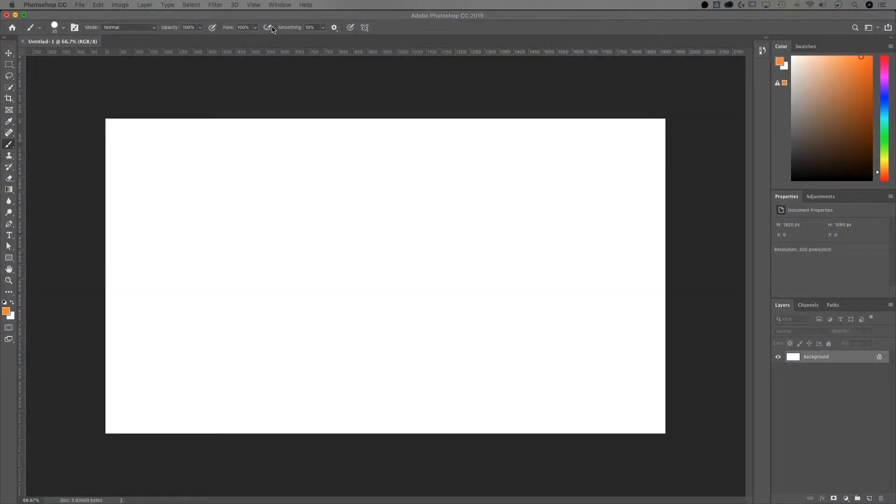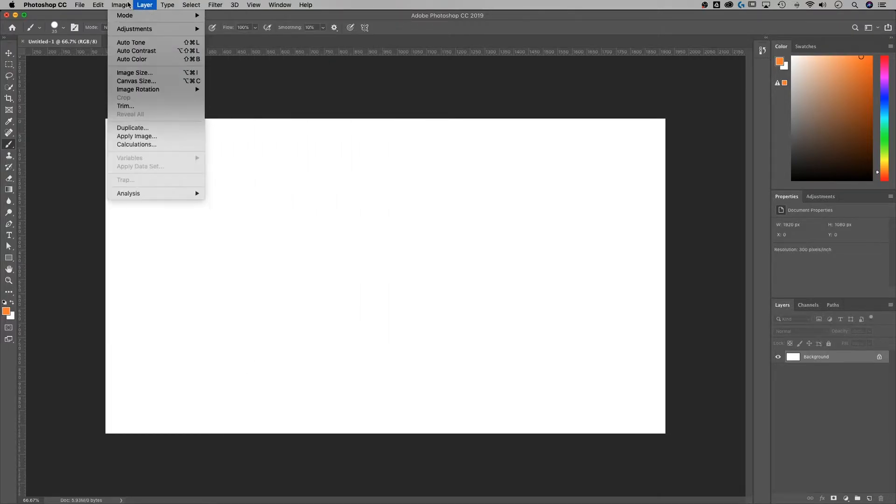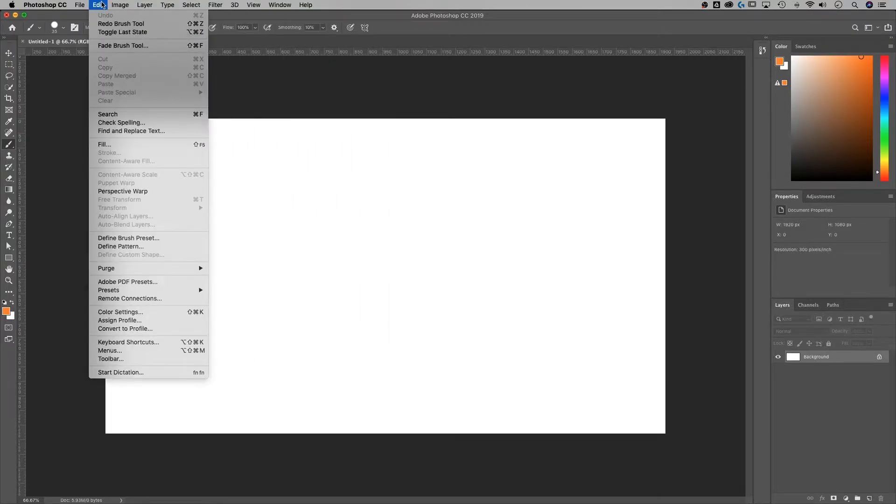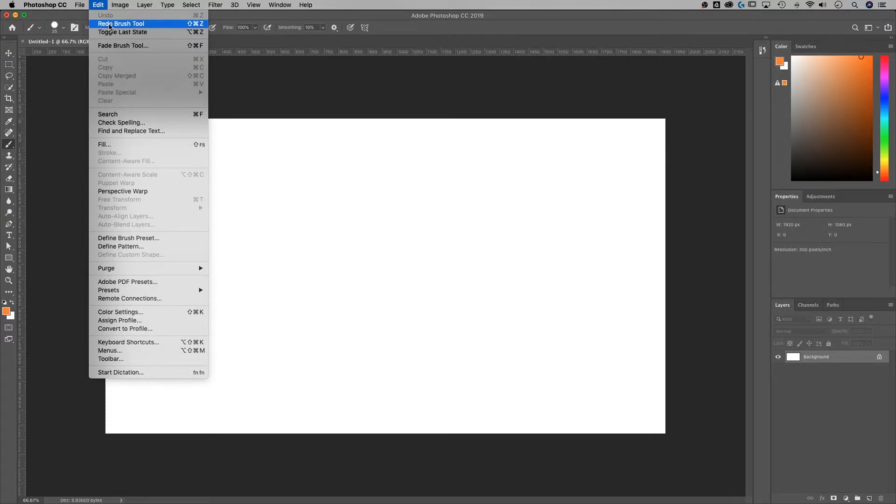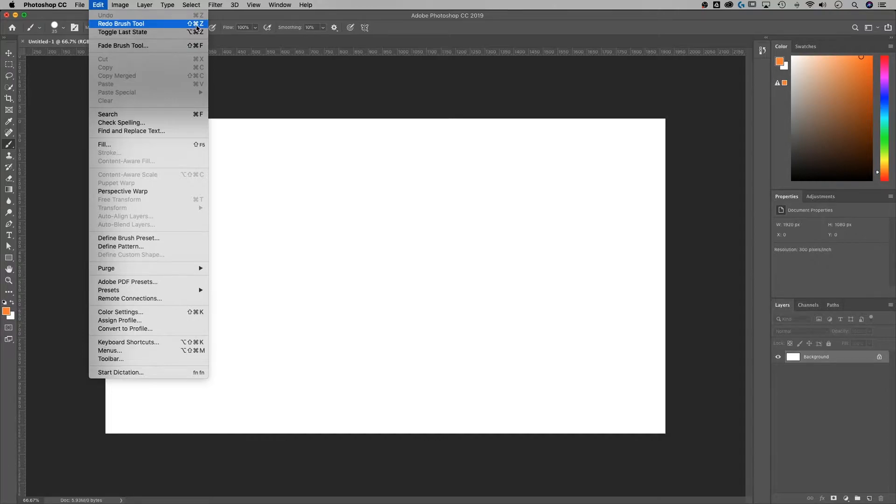All right, so let's just talk about undo. If we go up to edit, we can see that there's an undo and a redo, and the redo actually says what we're redoing. But the undo shortcut is Command or Control Z. The redo shortcut is Shift Command Z or Shift Control Z.